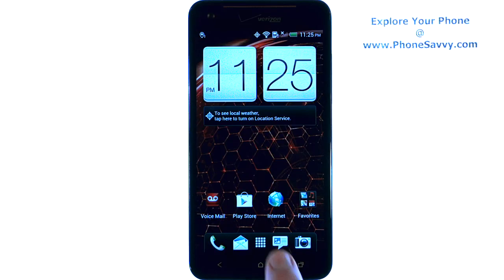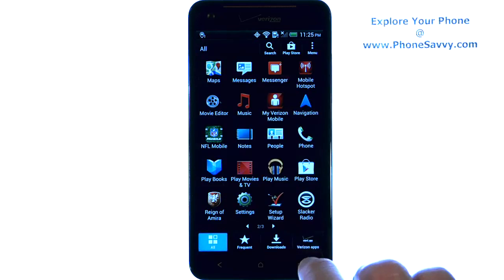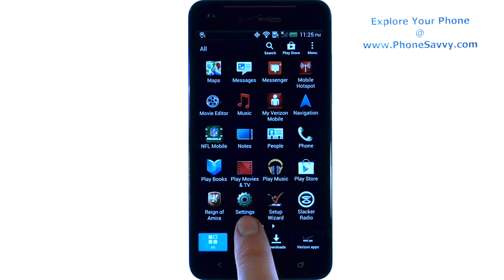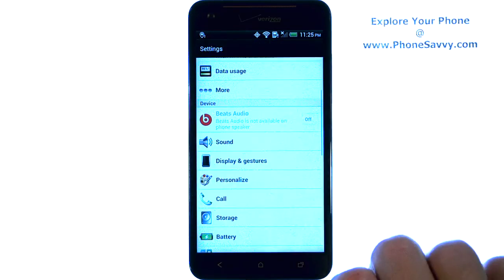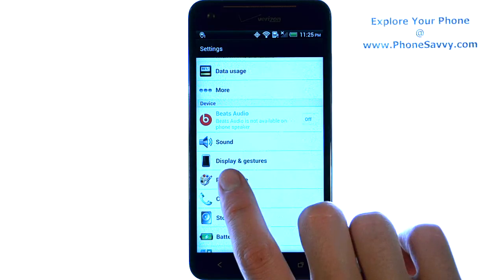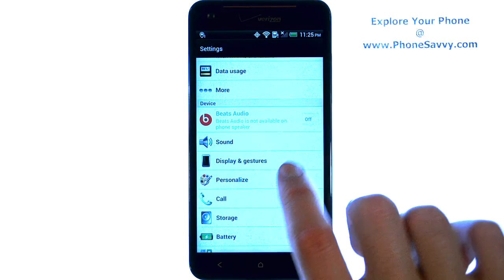you can do that by bringing up your full list of applications and then scroll through your apps until you find Settings. Go ahead and select Settings and then scroll down until you find Display and Gestures.